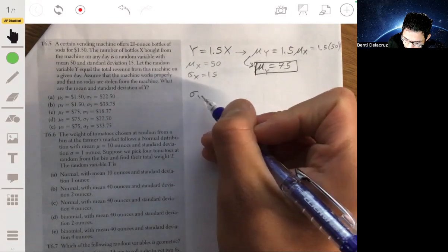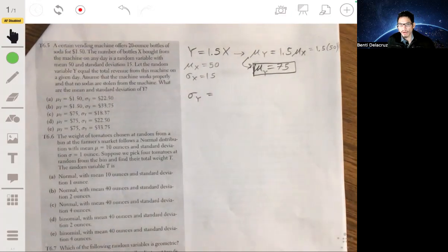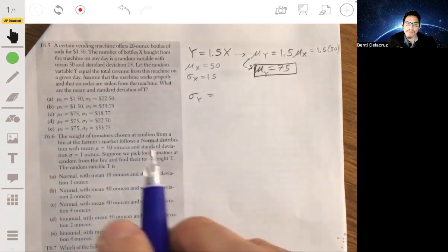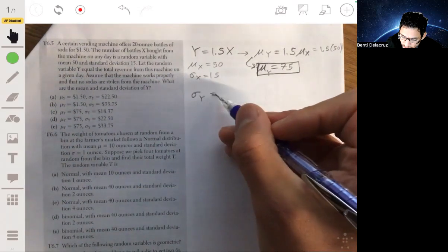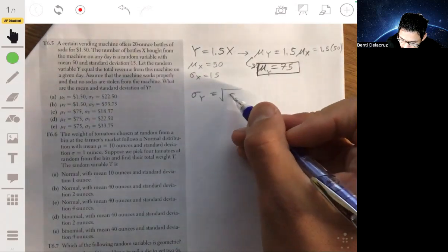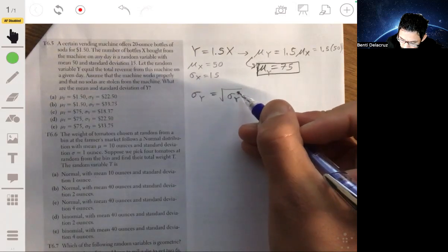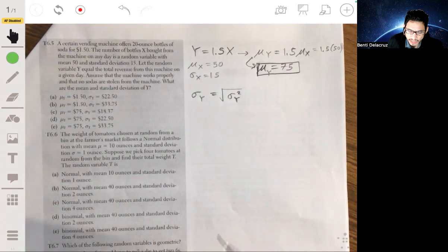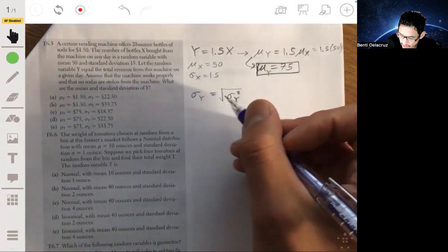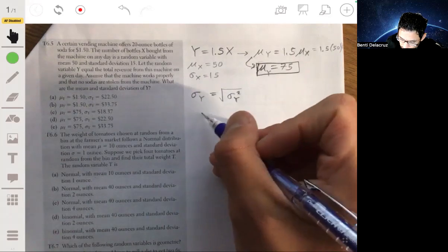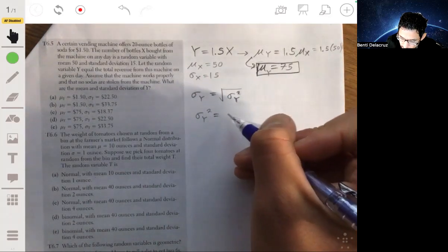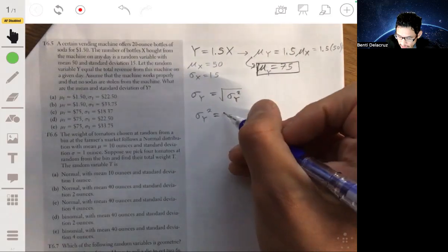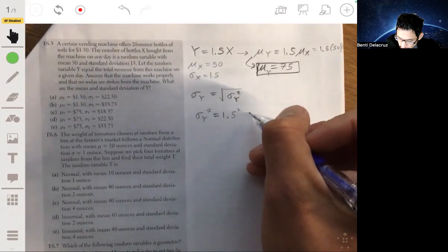Now, the standard deviation of Y is going to be a little different. Standard deviations do multiply — sort of. What we want to do is find the variance of Y first, because the square root of the variance of Y is the standard deviation. We can't simply get the standard deviation by multiplying by 1.5. The variance of Y will be 1.5 squared times the variance of X.